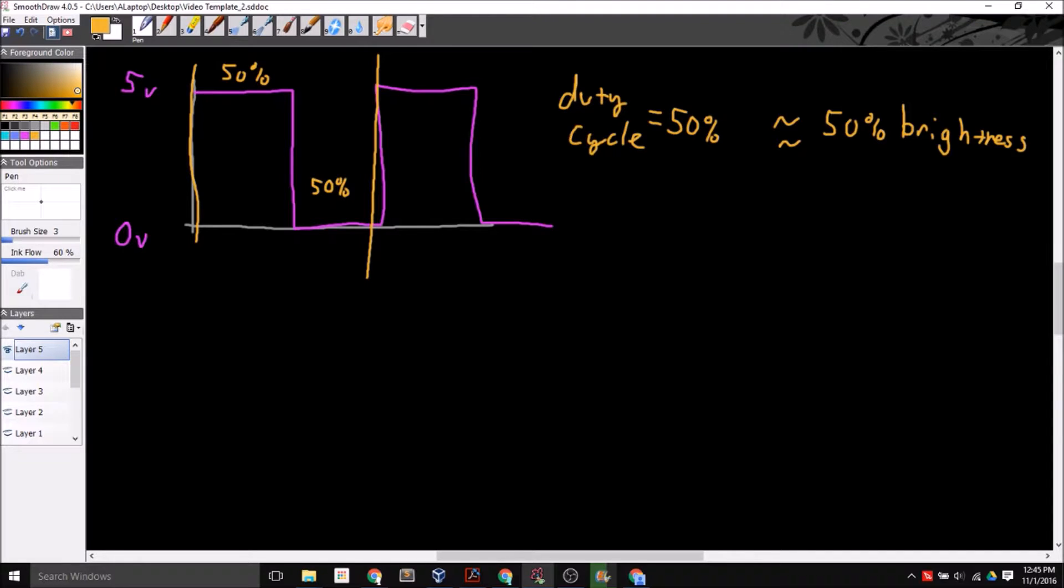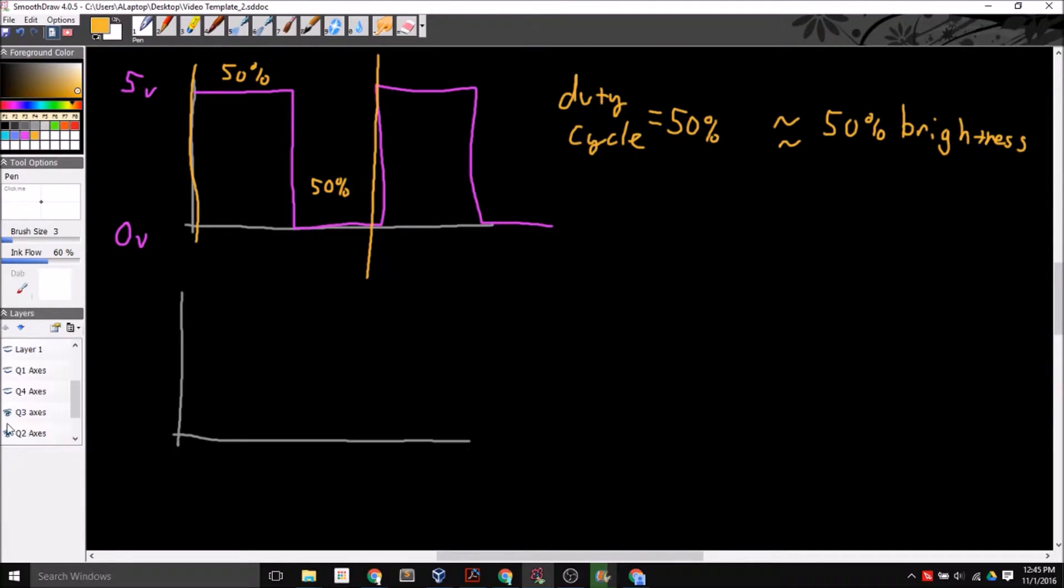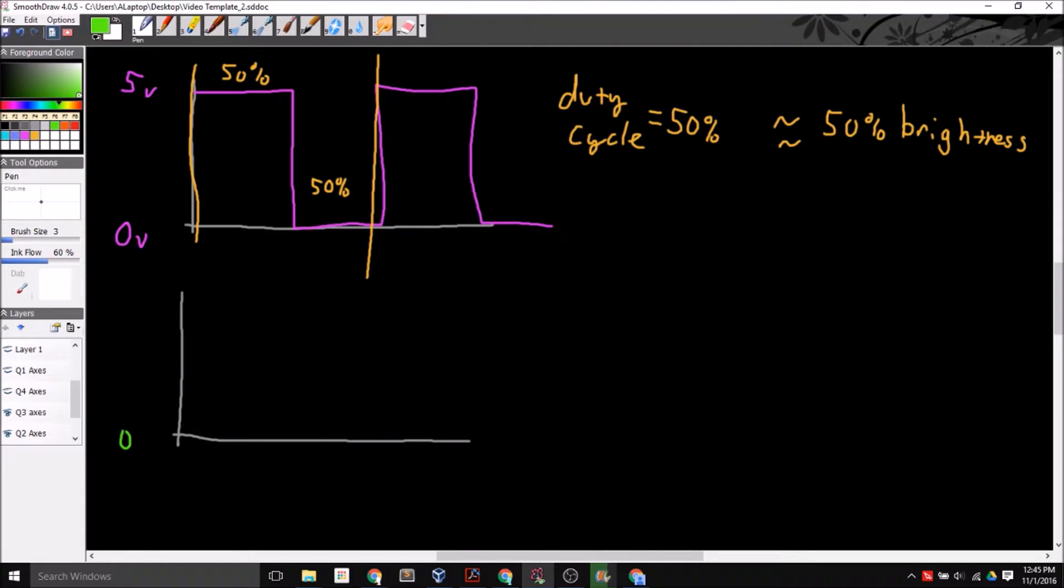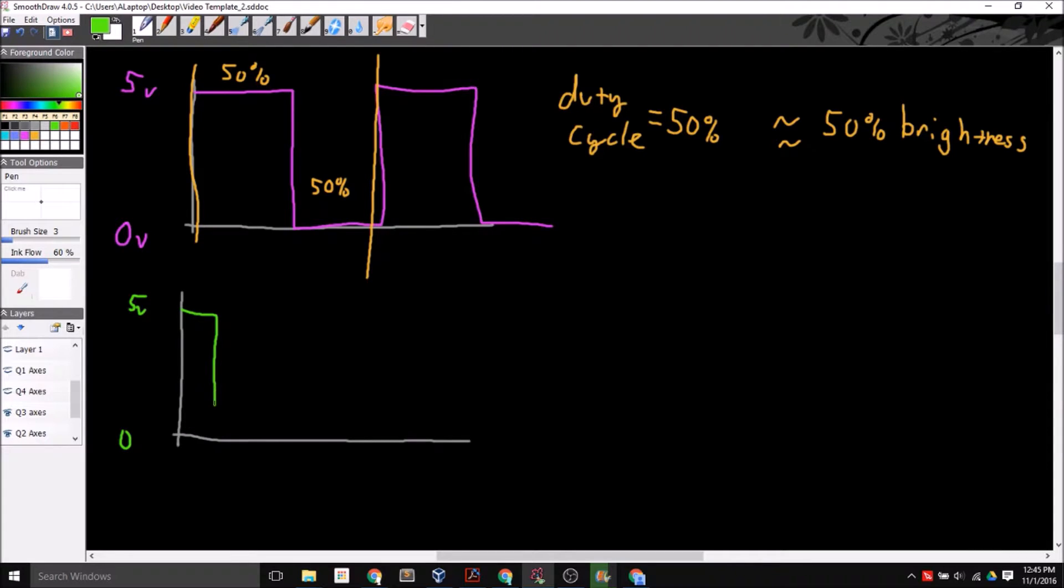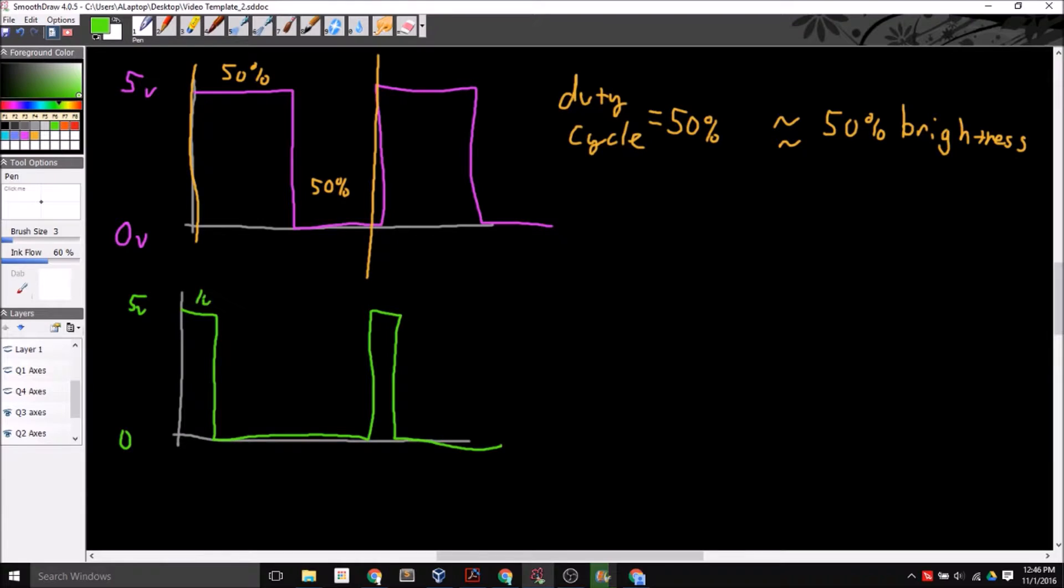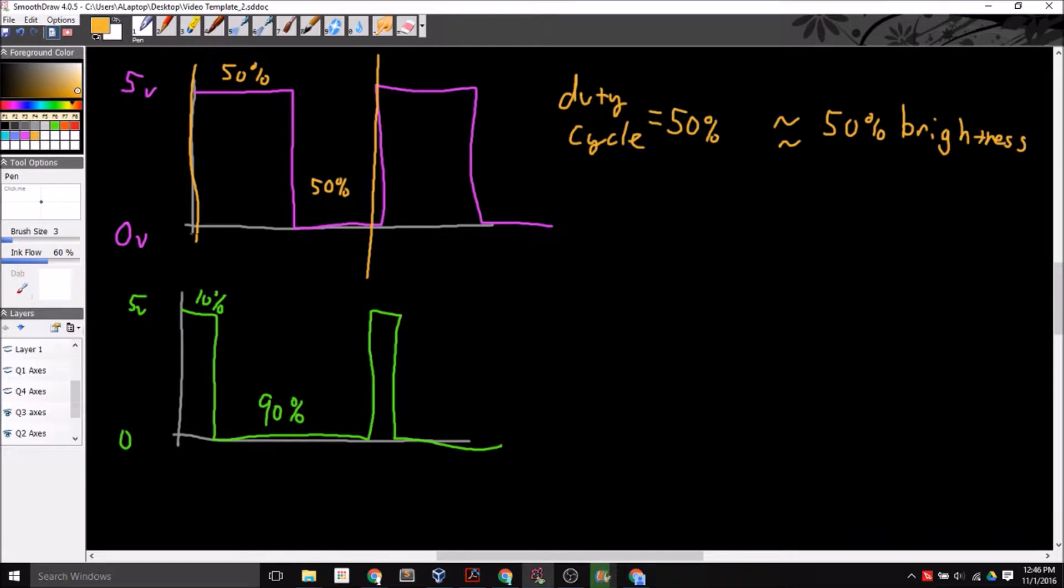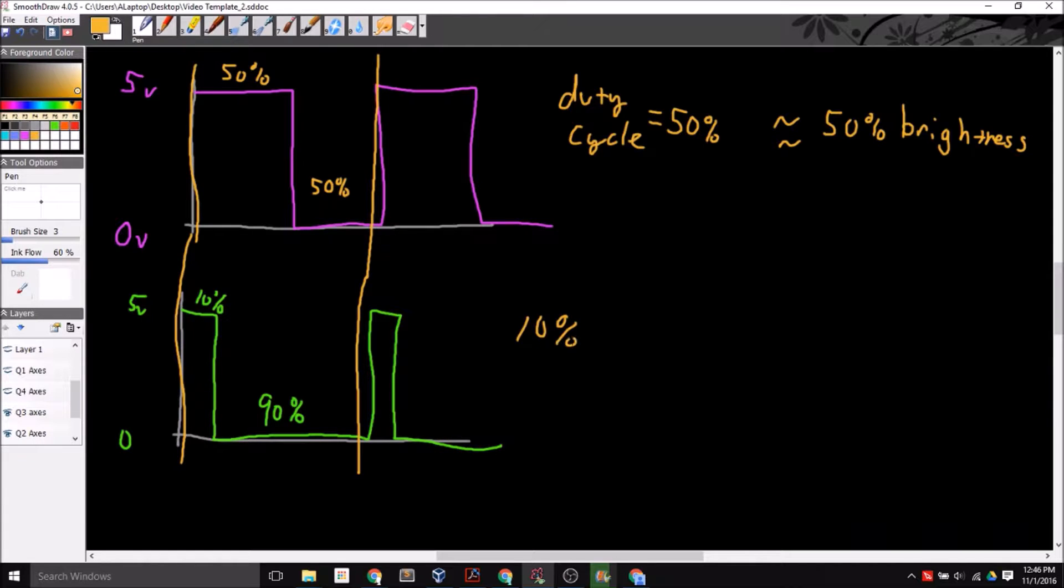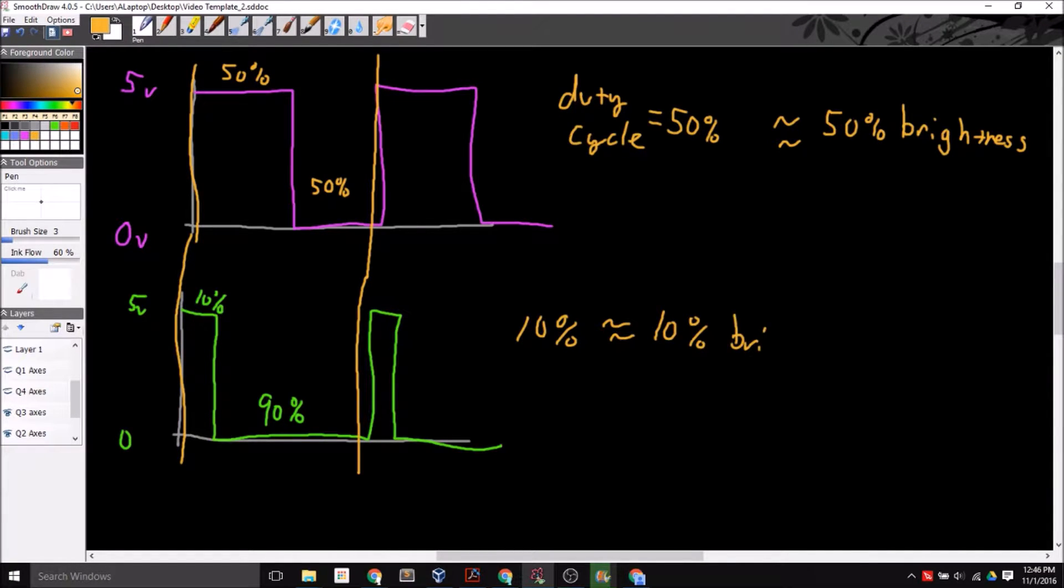Now, if we wanted to dim the LED even more so, what we would do is, let's turn this one. I could take my 0 to 5 volts and my output can be, maybe if I want to dim it to approximately 10%. So for 10% of the time of this repeating signal, it's on, and 90% of the time it's off. So if I were to again look at this duty cycle, this is approximately a 10% duty cycle, and that will give me approximately a 10% brightness on my LED.